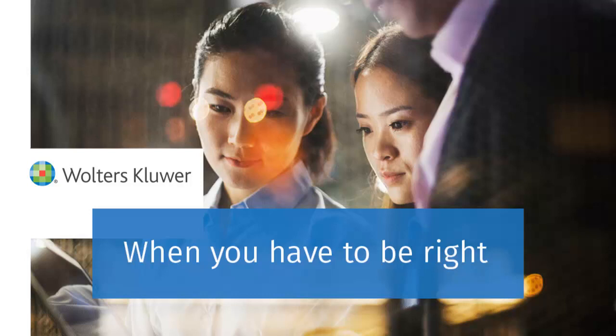This concludes the video for setting up direct debit for estimate payments being electronically filed in a 1040 return using interview forms.